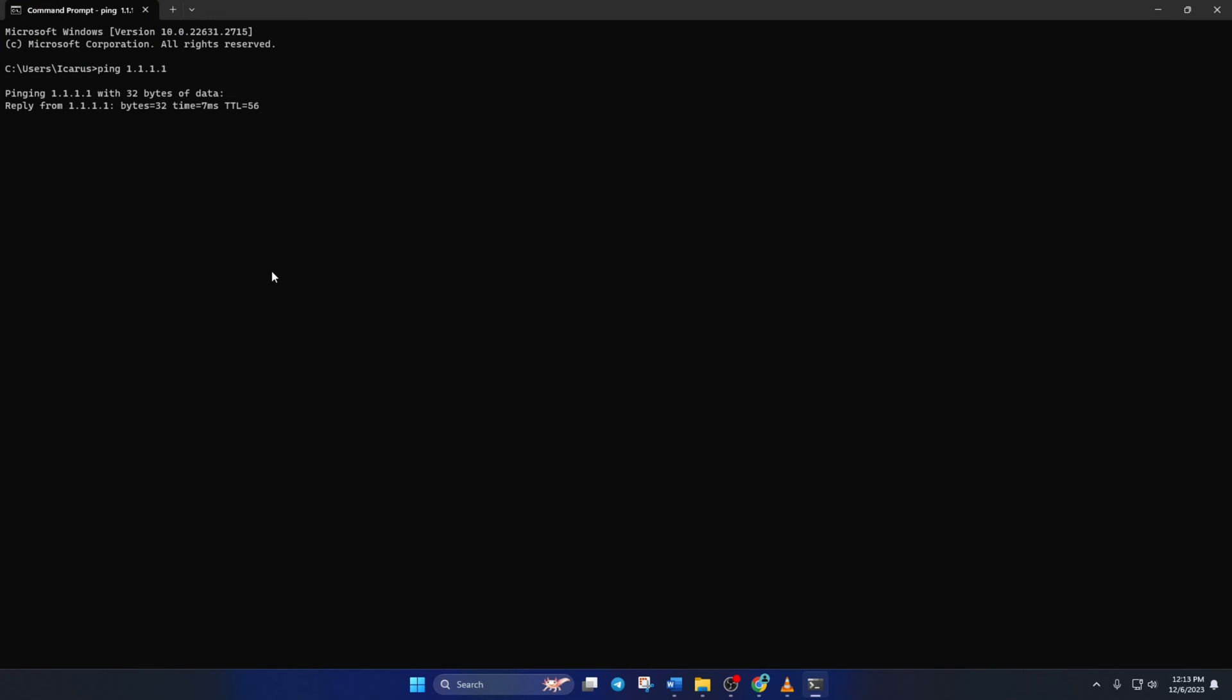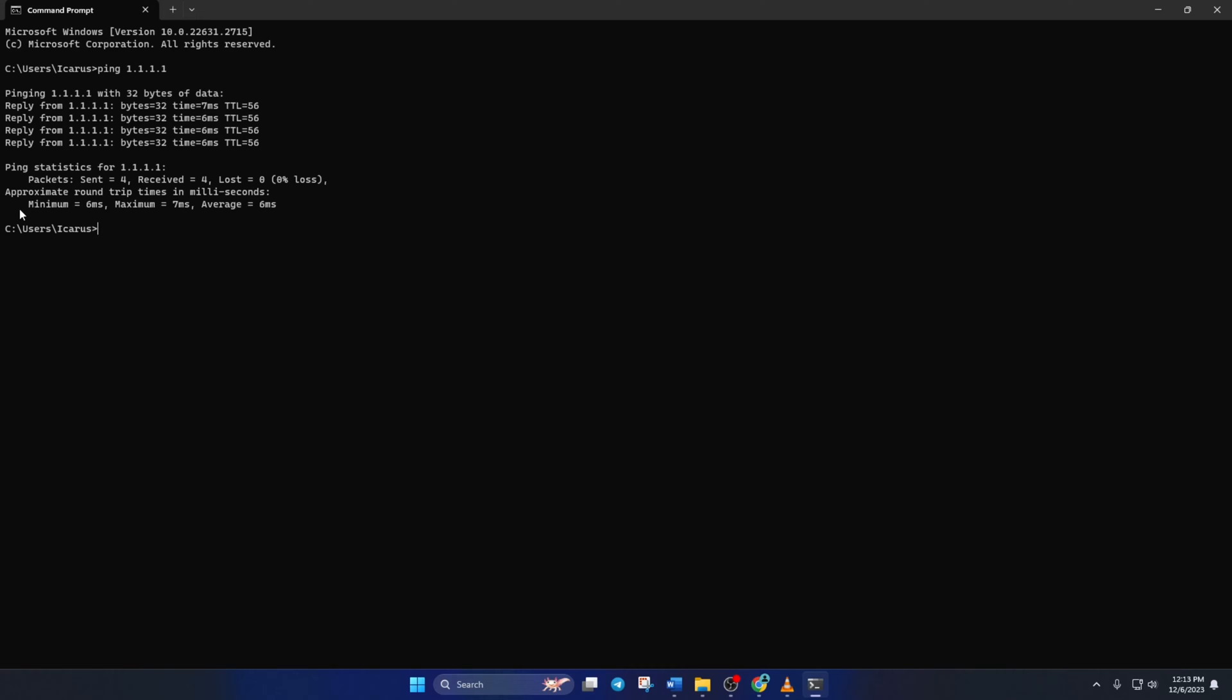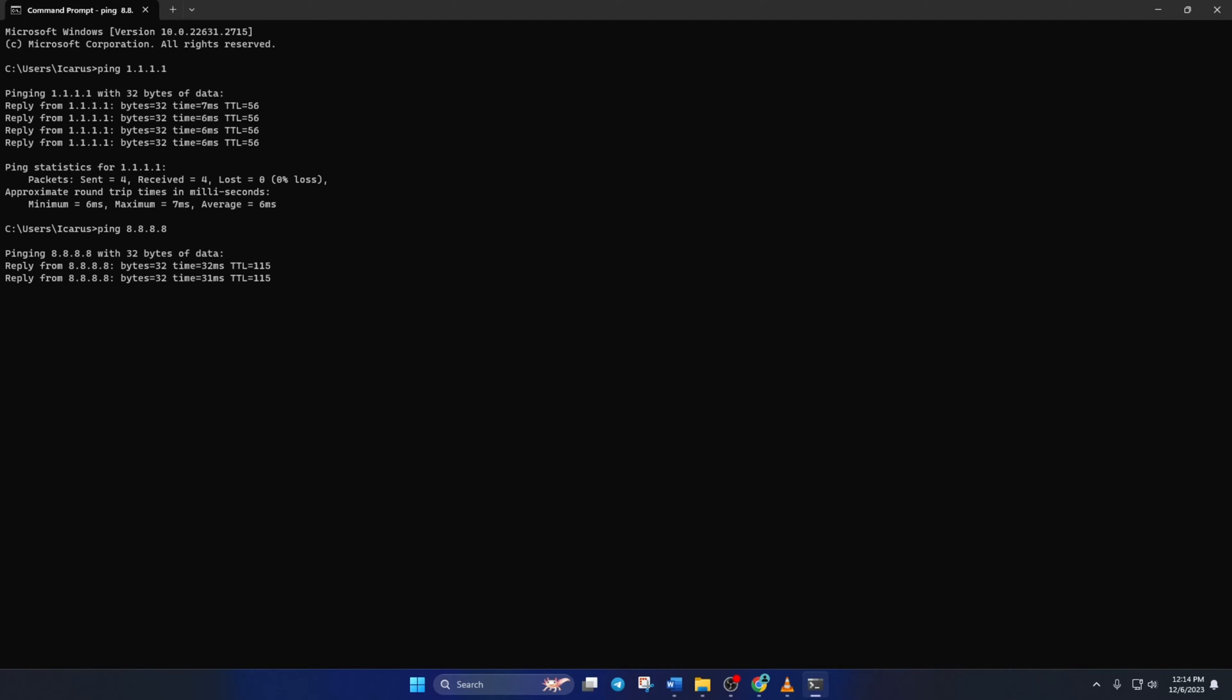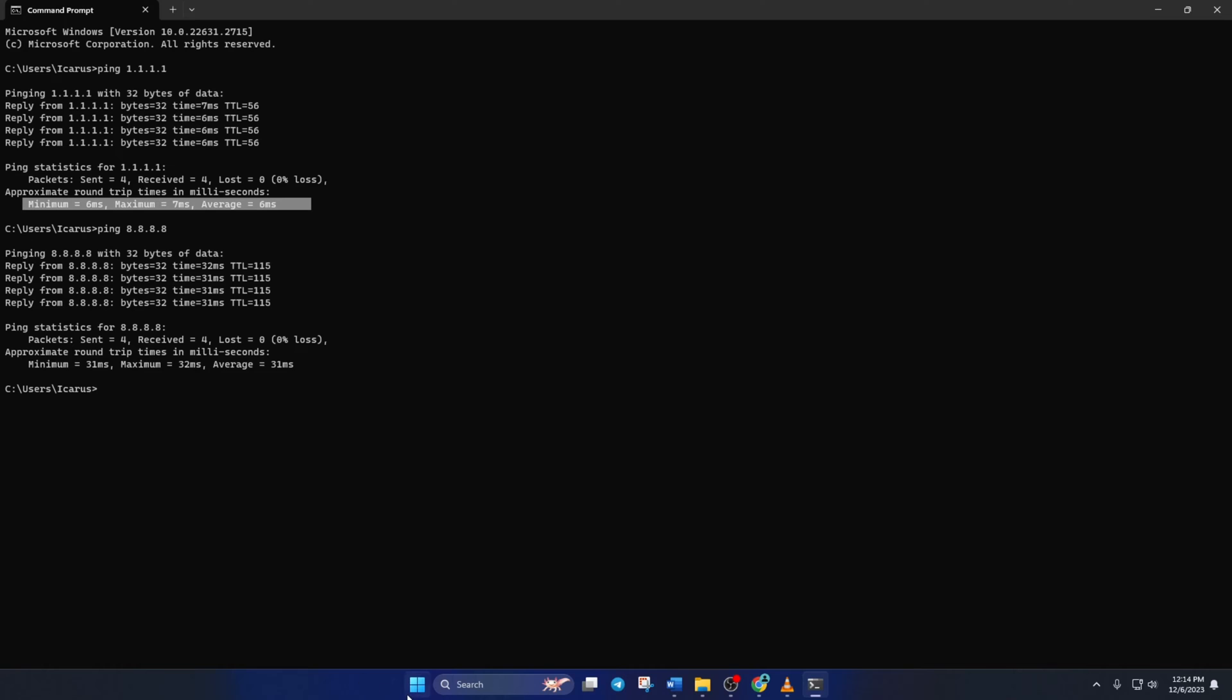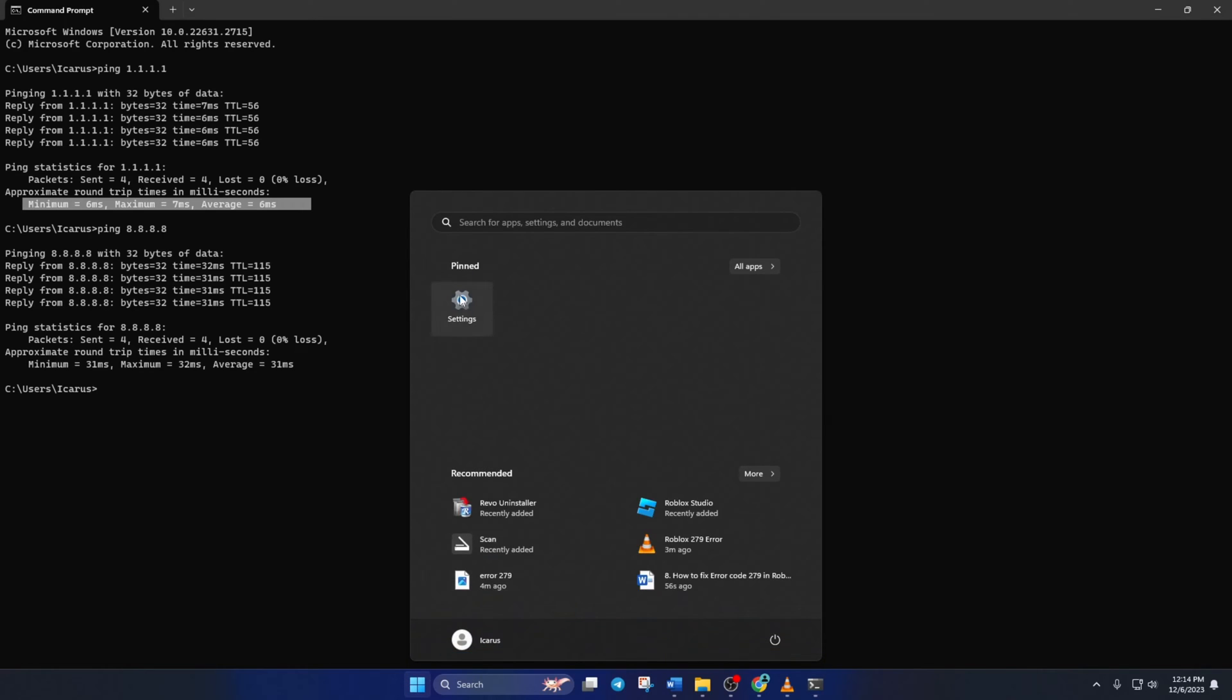Doing this will give you the minimum, maximum, and average ping of this DNS. Next, type ping 8.8.8.8 and press Enter. This will give you the minimum, maximum, and average ping of this DNS. After you find out which DNS has the lowest ping,